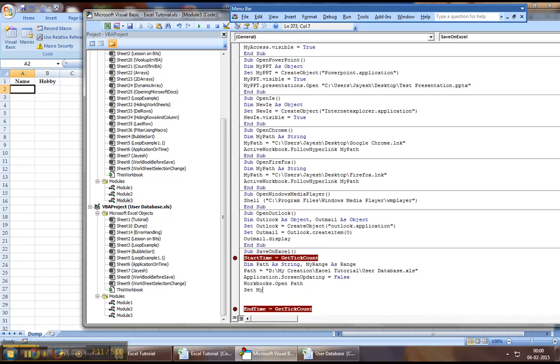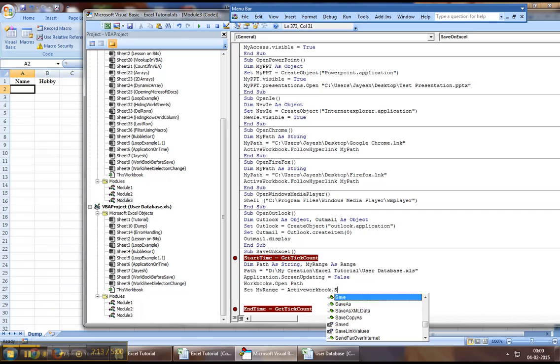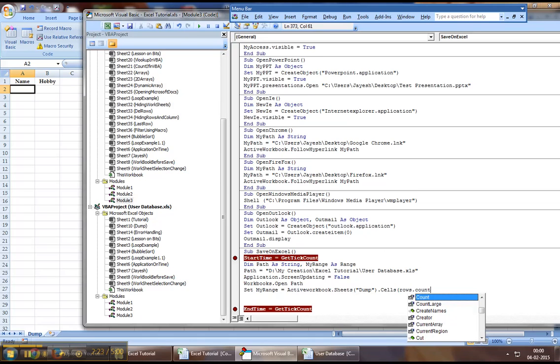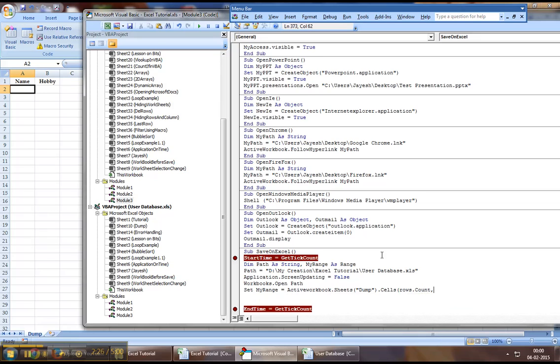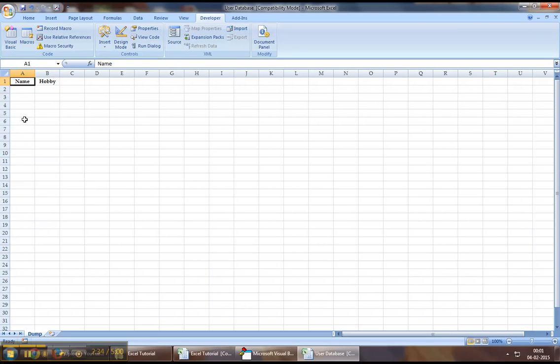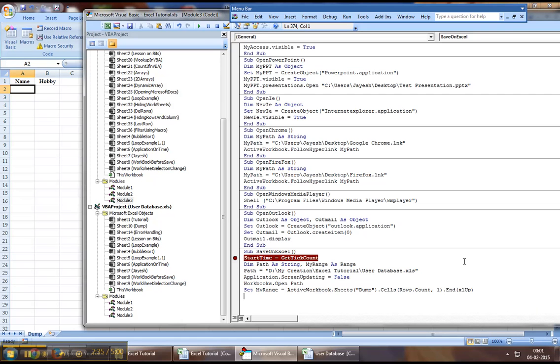So, I will say set my range equal to activeworkbook.sheets.dump, which is the sheet name where we will be saving data, dot cells, rows.count, which will count down to 65,000 plus in the first column, and then we are scrolling up from that row till top, wherever there is data. So, for example, it will scroll up this way, and then it will select the next cell as we will put an offset by one row.